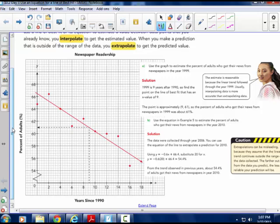Use the graph to estimate the percent of adults who got their news from newspapers in the year 1999. 1999 is 9 years after 1990, so find the point on the line of best fit that has an x-value of 9. Going up to that point on the line of best fit and looking over to the y-axis, it looks like it's approximately 61. So the percent of adults who got their news from newspapers in 1999 was about 61%.